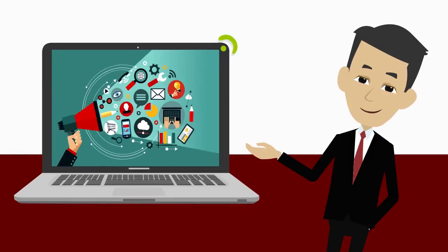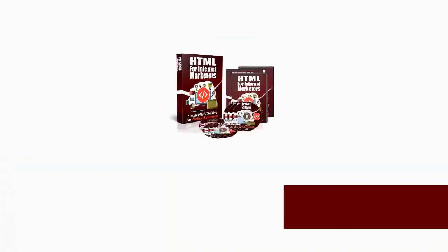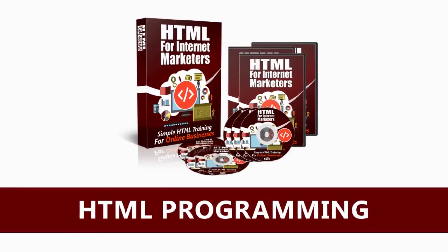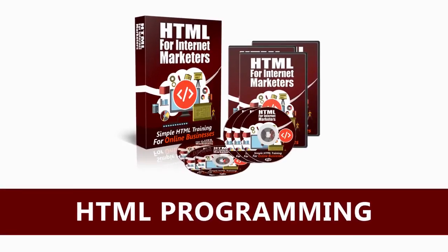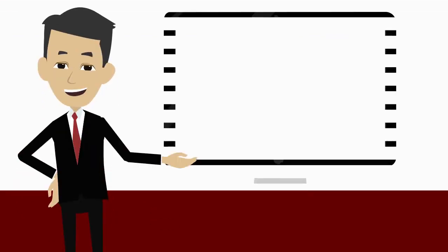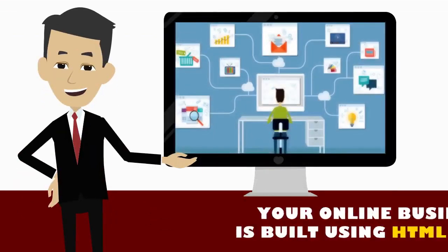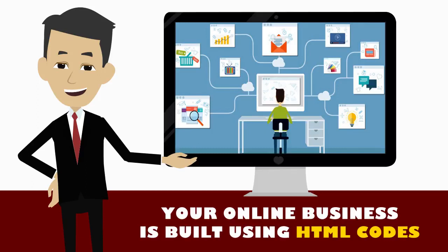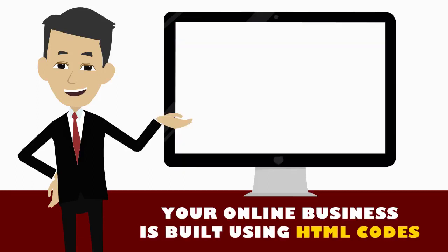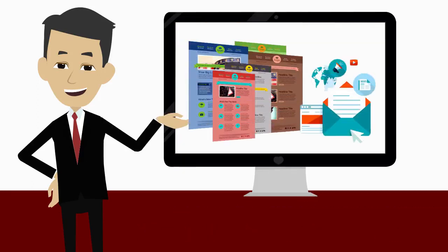Do you know what's the most important technical skill for internet marketers? The answer is HTML programming. Let's face it, like it or not, almost anything in your online business is built using HTML codes.